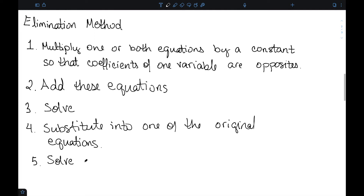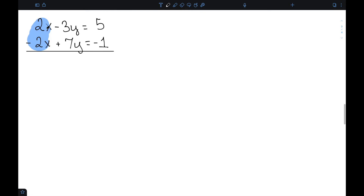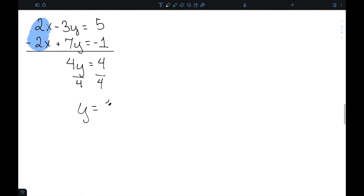Let's look at some examples. Starting with 2x minus 3y equal to 5 and negative 2x plus 7y equal to negative 1. In this case my x's already have opposite coefficients — I already have a 2 and a minus 2 — so I can start by just adding these together. My x's will cancel, negative 3y plus 7y is 4y, and 5 minus 1 is equal to 4. Dividing both sides by 4 gives y equal to 1.